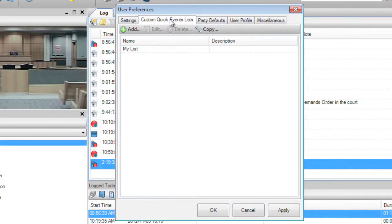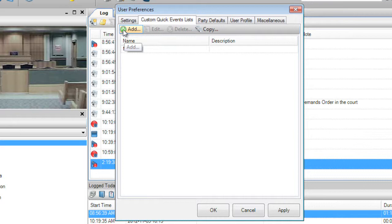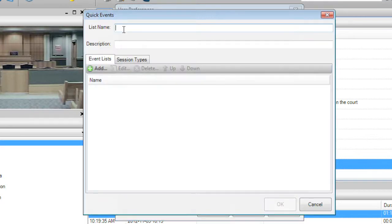From here you can create your own quick events lists that best suit your everyday needs. Press the Add button and you can enter the list name.